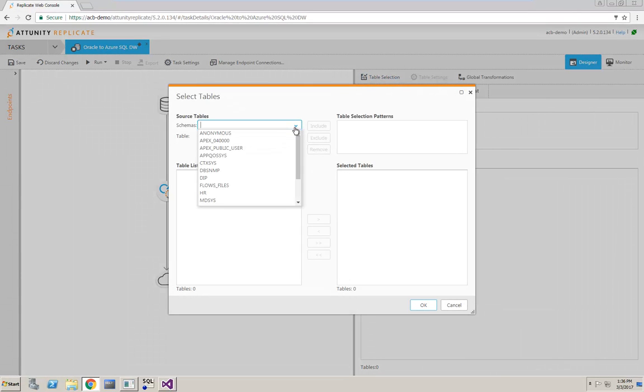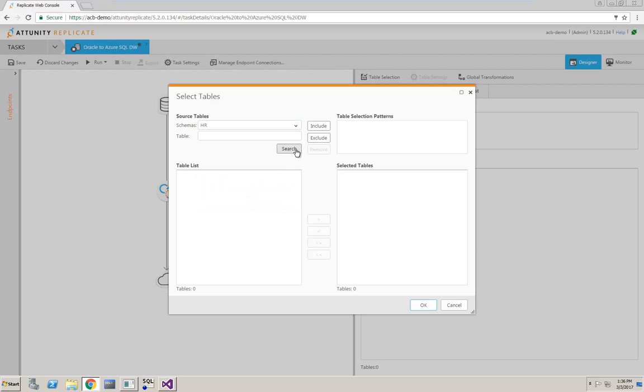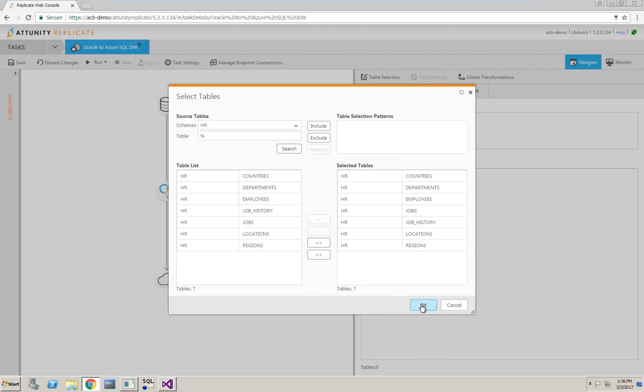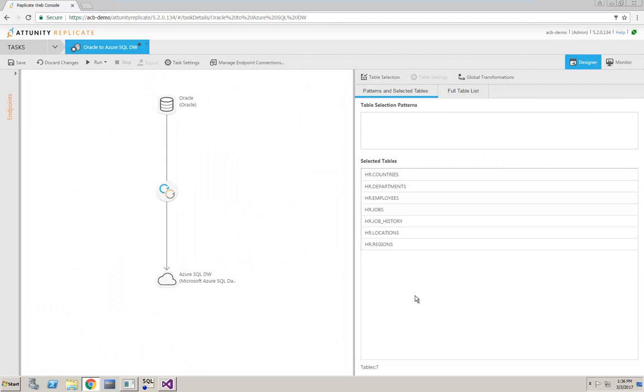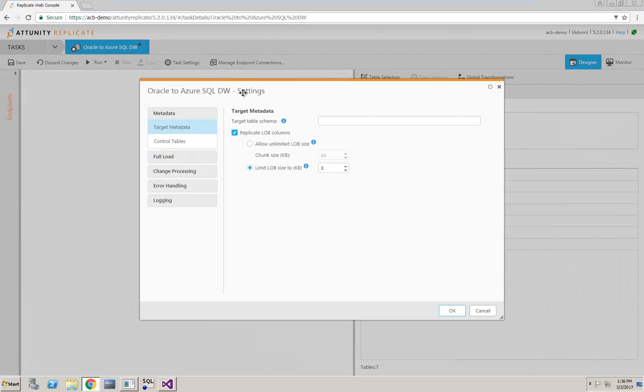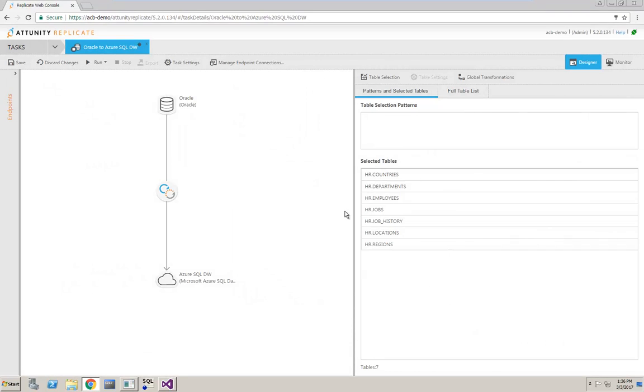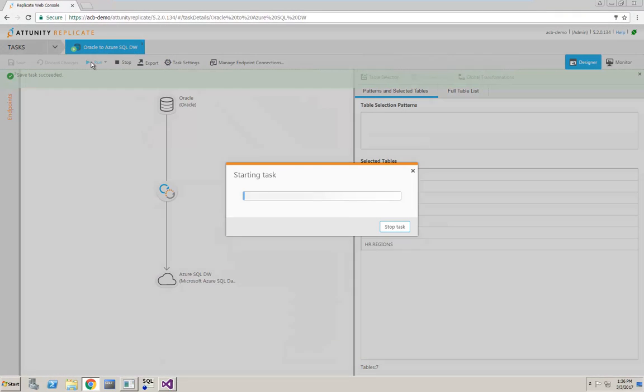Now, I can use the table selection tool to select all tables in the HR schema from my Oracle source. Finally, in my task settings, I'll define the schema name of my target tables. I can now save my changes and run the task.